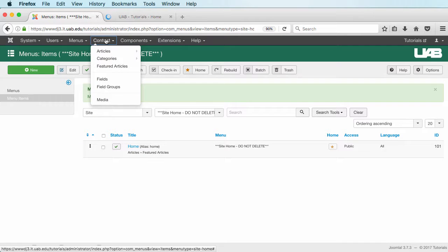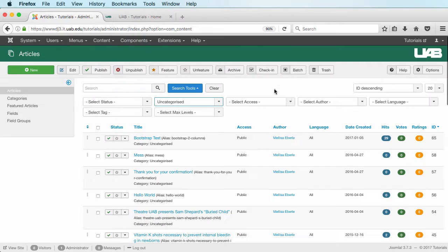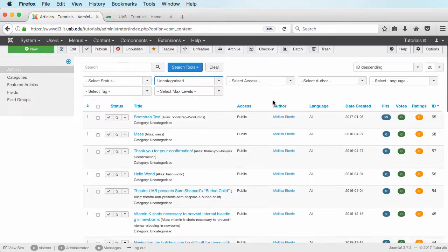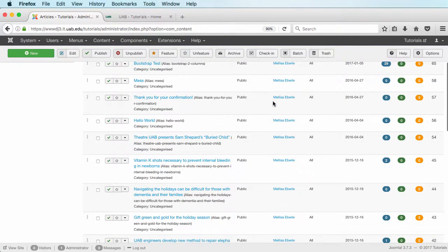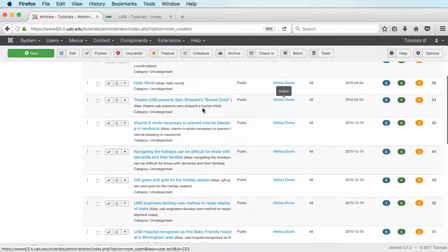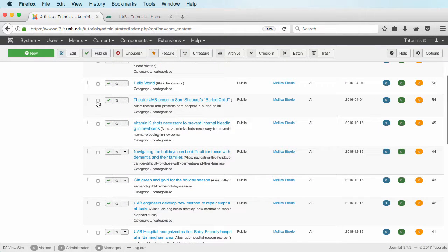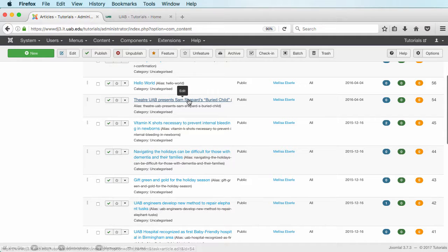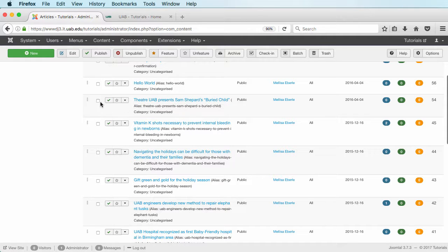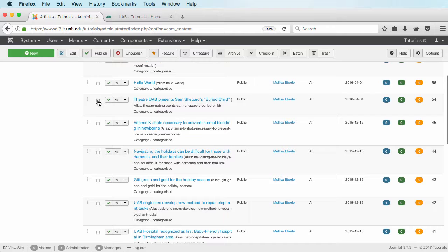I'm going to go to content and articles and I'm just going to randomly choose a few of these and make them featured articles. To make them featured I can just click right here.